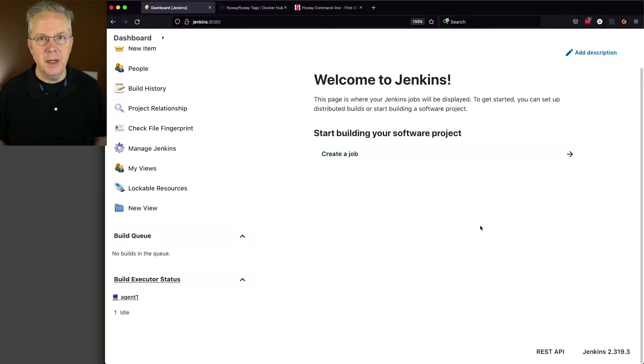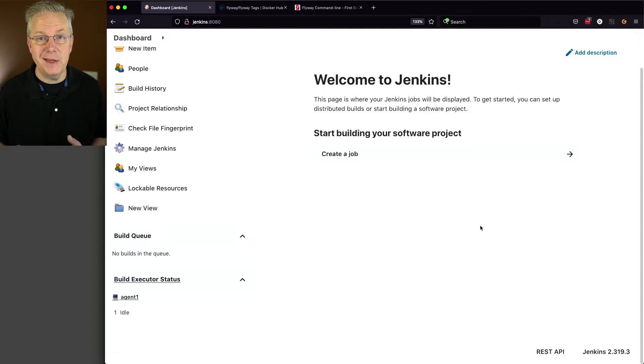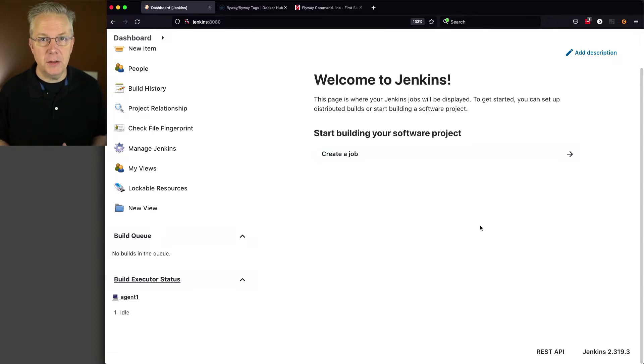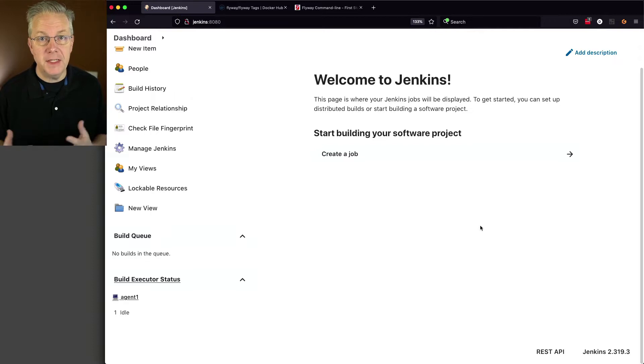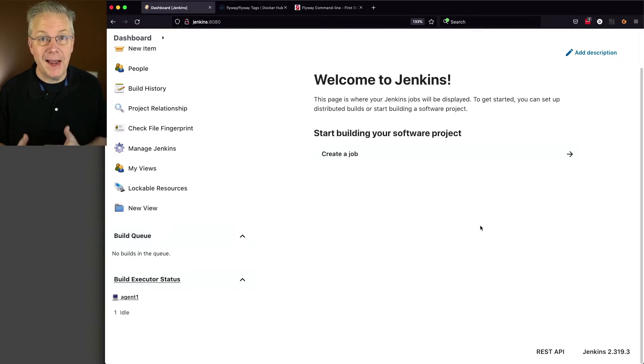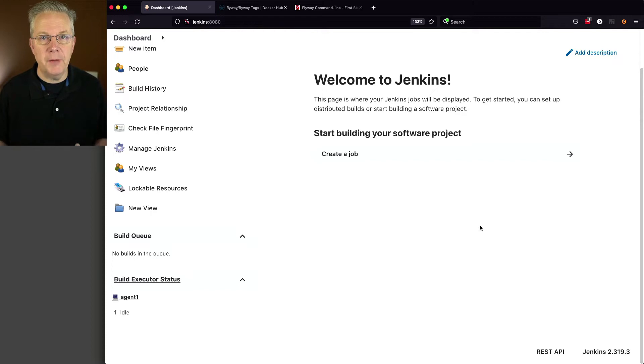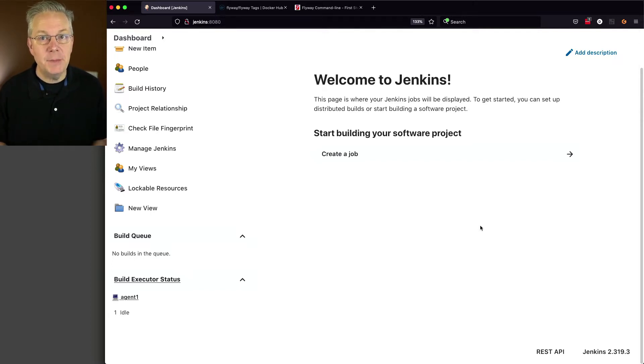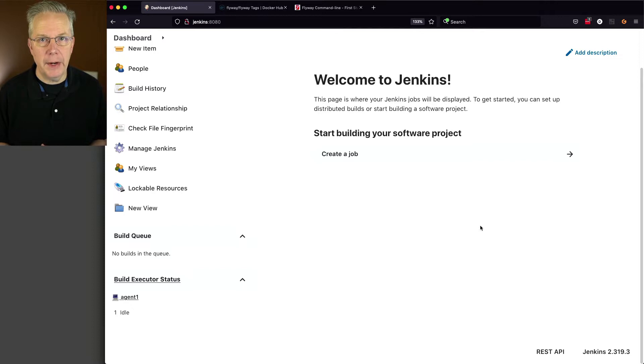Here's today's starting point. I have a Jenkins LTS controller version 2.319.3. When this controller was installed, it was installed using install suggested plugins. And attached to this controller, I have a Linux-based agent that has Docker installed. I also have a MariaDB instance that already has an empty database called my_app.